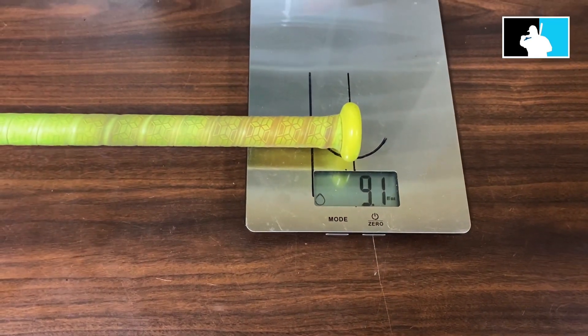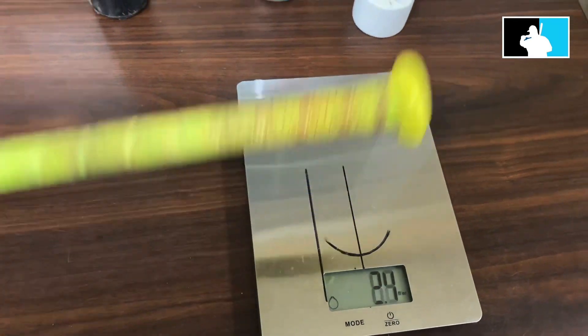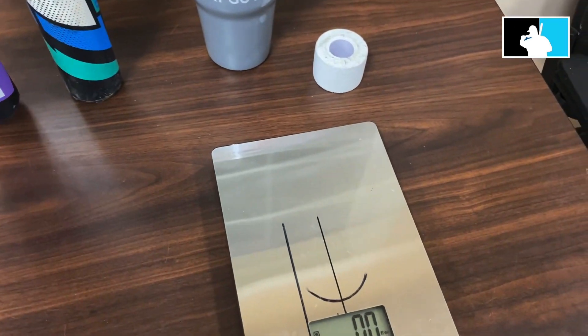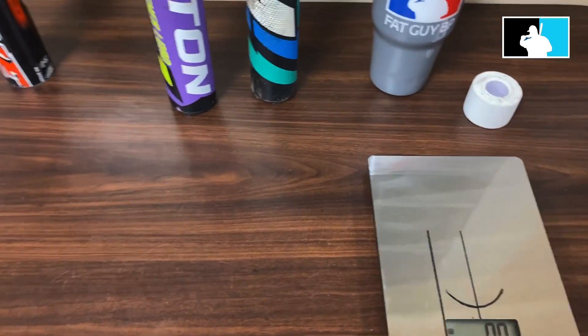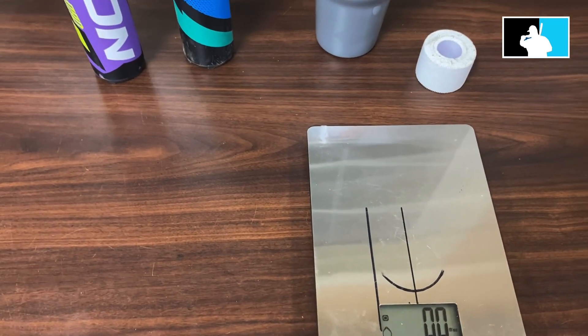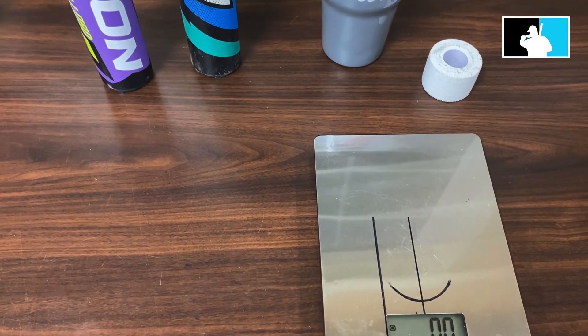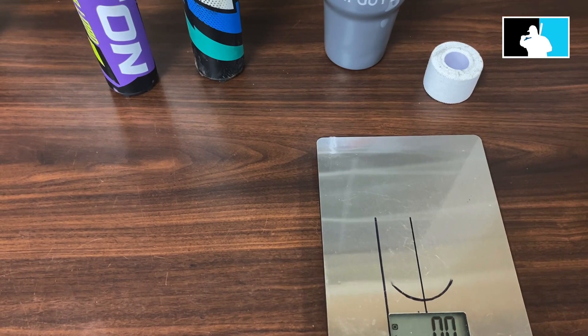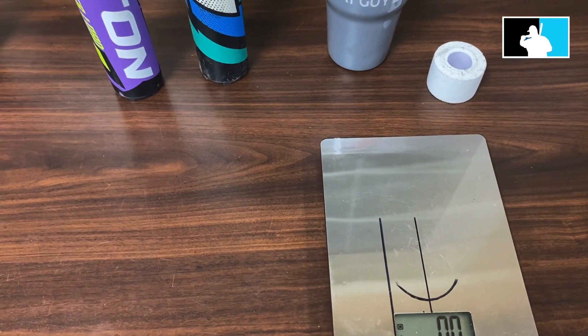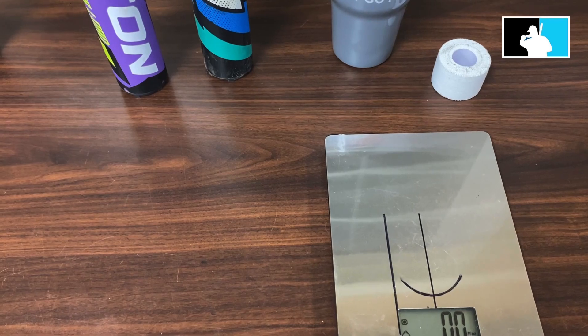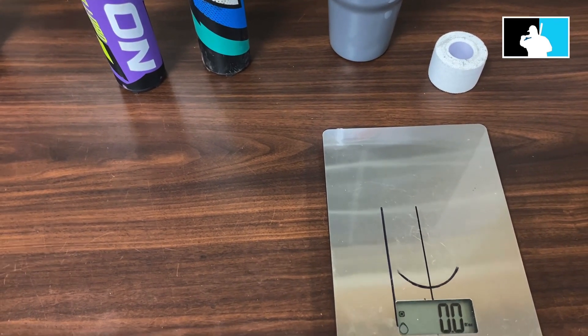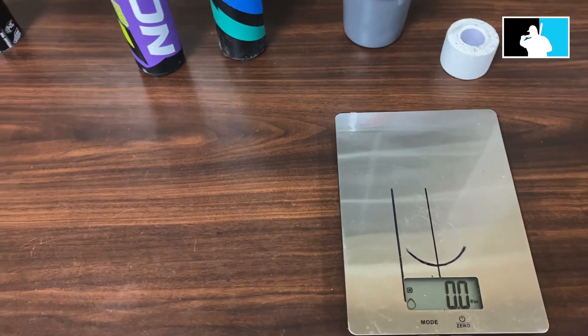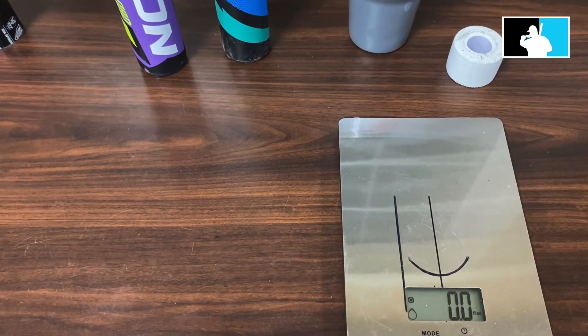Here comes the handle. The handle is at 9.1 ounces. So this bat is basically a short barrel half ounce endload bat, which is the WHAM. The handle weight in the WHAM was 9.1, and the handle weight in the BAM is 9.5. And the endload in the WHAM was 18.3, and the BAM was 17.8.